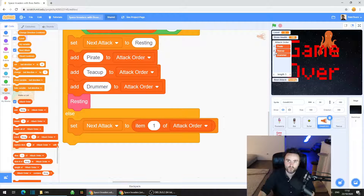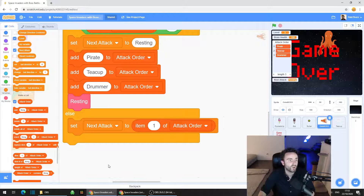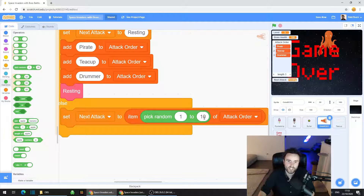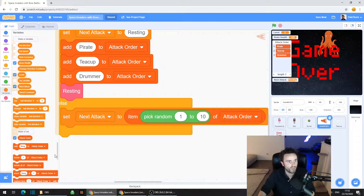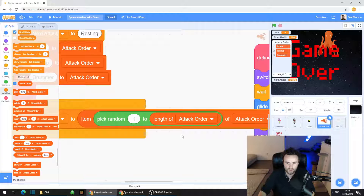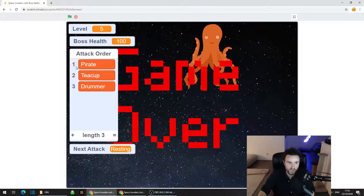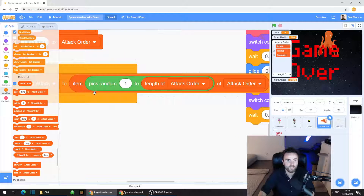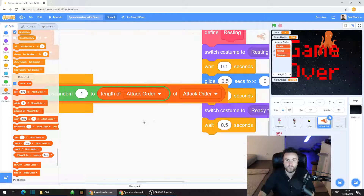We want to choose a random one of these item numbers. The problem is we're going to start deleting items, so 'pick random one to three' won't work once items are removed. Instead, go to Operators, get 'pick random one to ten', and drop it into that item slot. Instead of typing three for the largest number, go to Variables and use 'length of attack order'. So now we have: set next attack to item pick-random(one to length-of-attack-order) of attack order.